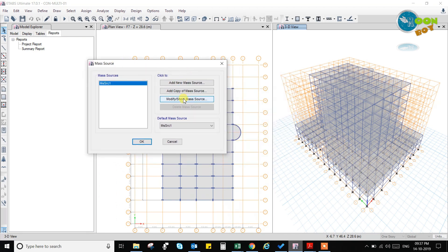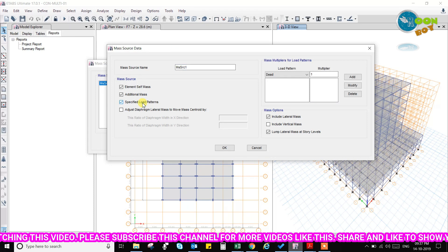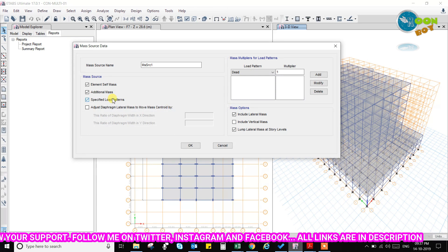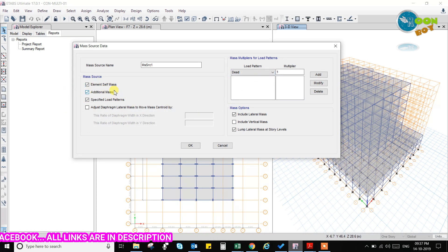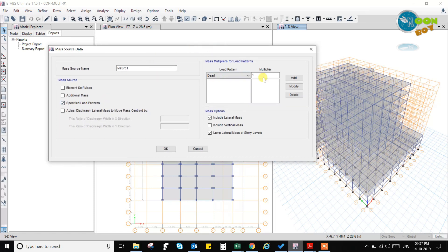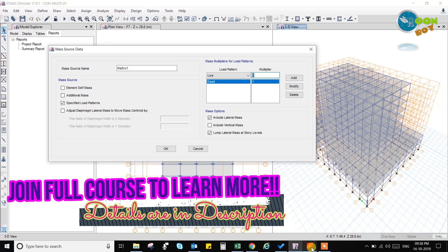We will take mass source 1 and modify it. In modifying this mass source, we will go to specified load pattern. We will specify the load patterns — we will take dead load pattern multiplier 1 and live load pattern multiplier 0.5, because we are having more than 3 kN on the slab, so we take 50% of the live load.